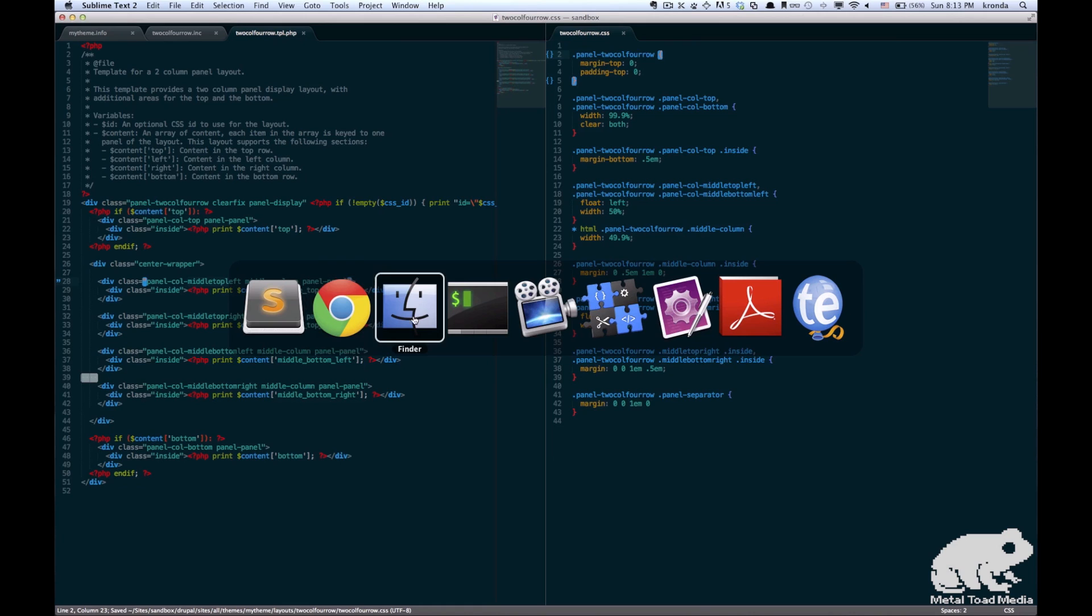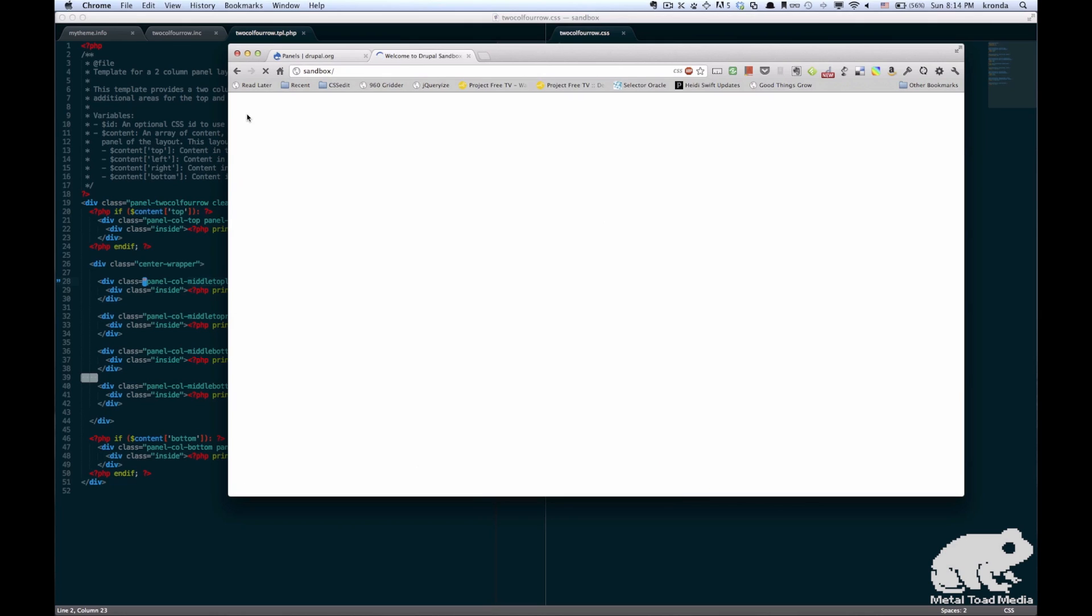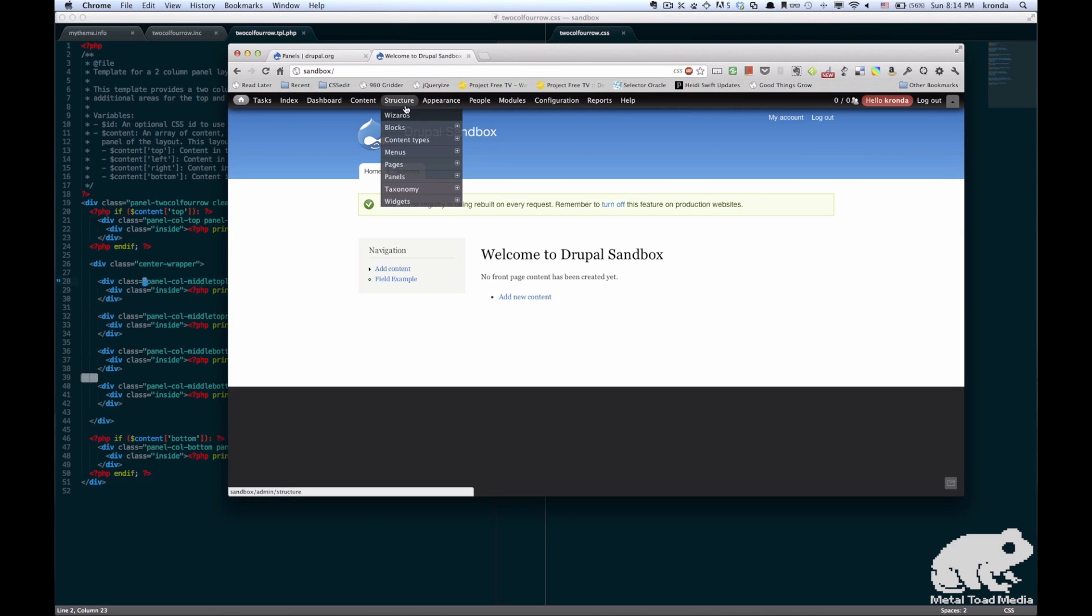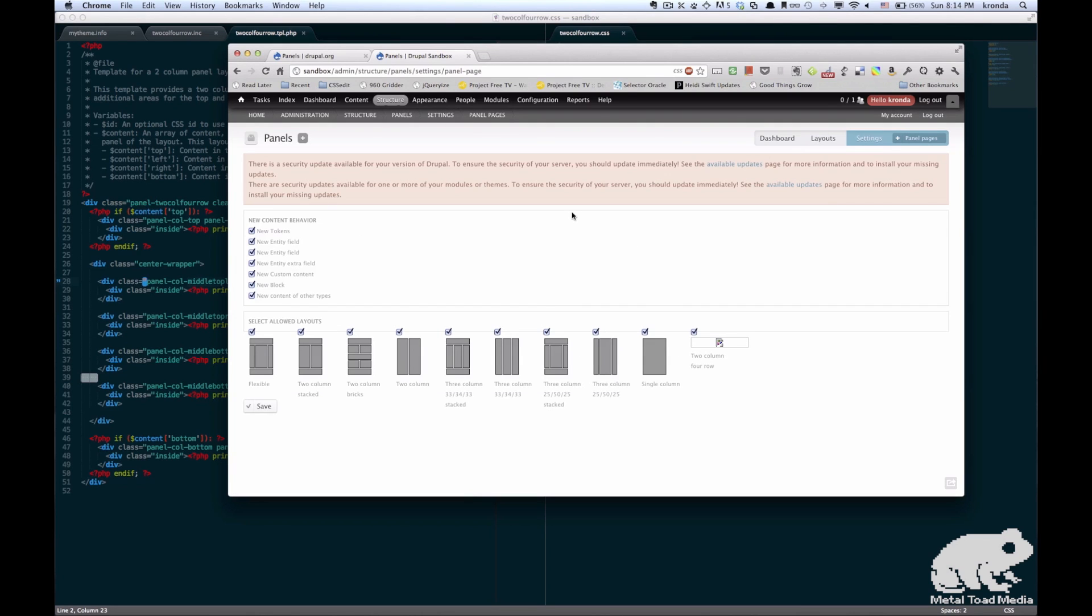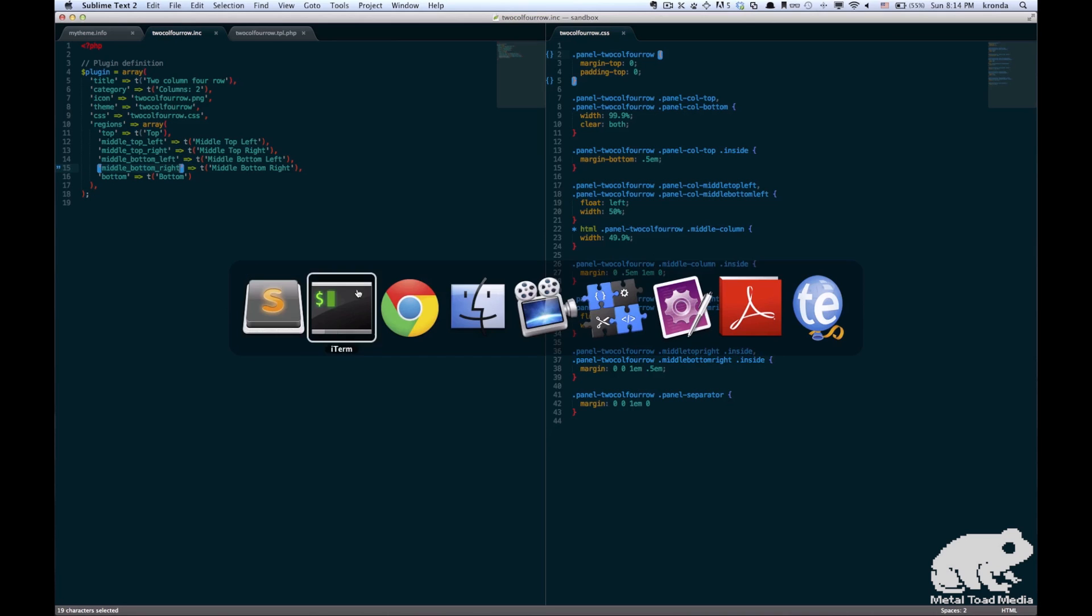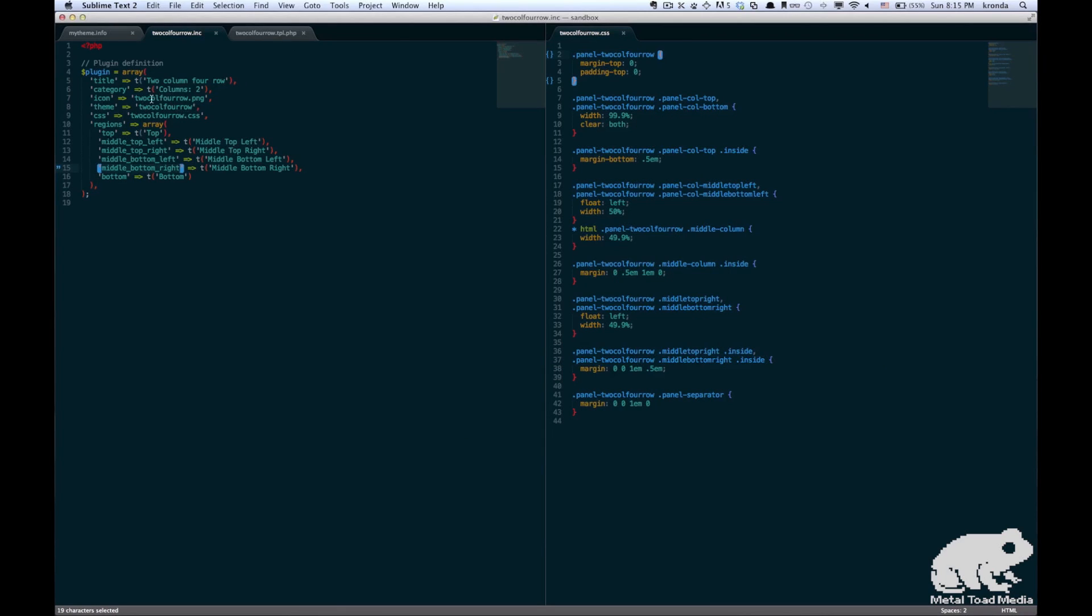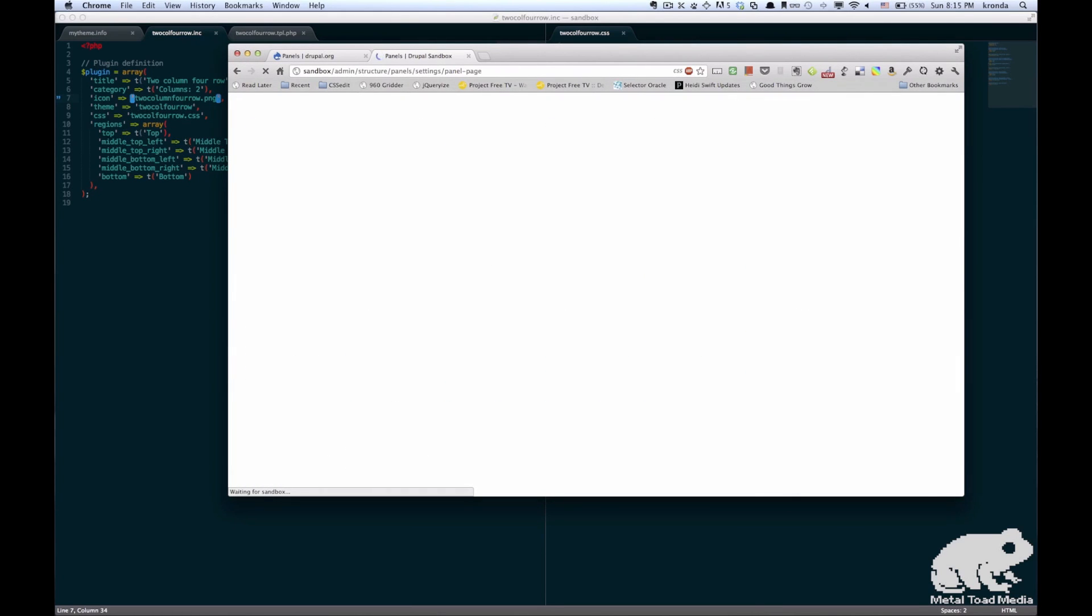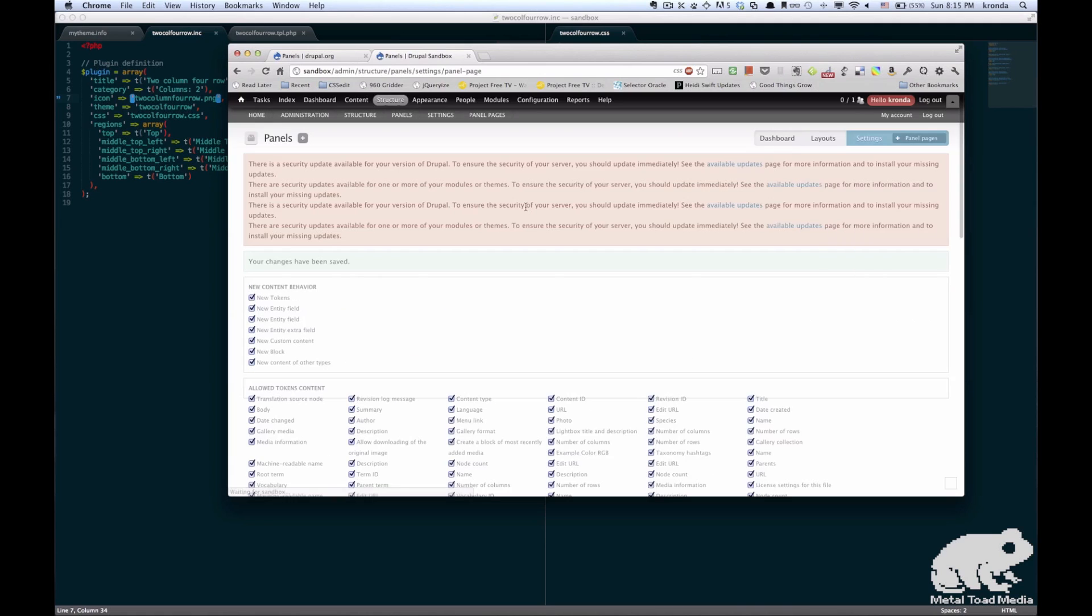Alright, so now the moment of truth. We're going to go over back to our site and we're going to clear the cache. And then we go to panels page. And oh, something's wrong here. It's picking up our new layout but something is wrong with the image. So I'm just going to go make sure that I've typed that name correctly. So I copy and paste it from the image and just go back and paste that in here. Alright, so let's go and refresh. Alright, now it's picking up our image correctly. Great.